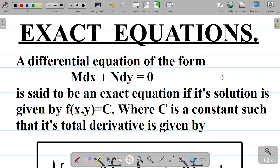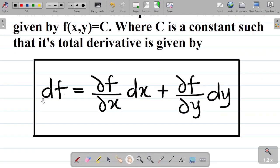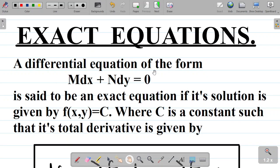What exactly is an exact equation? A differential equation of the form M dx plus N dy equal to 0 is said to be an exact equation if each solution is given by f(x, y) = c, where c is a constant, such that the total derivative of f is given by (∂f/∂x) dx + (∂f/∂y) dy.